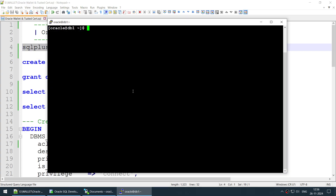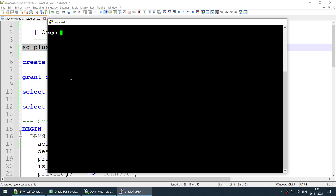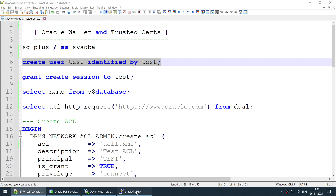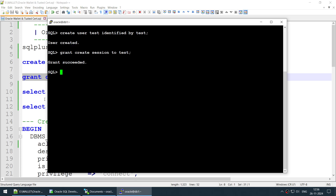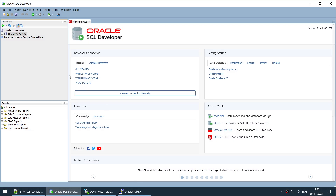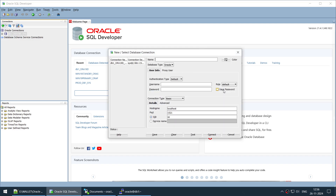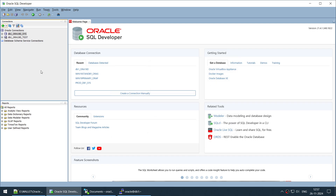First, we need to connect to the database. I've already set the environmental variables, so I'll clear the screen and run three statements one by one. First, I create the user — user is created. Then I grant 'create session' — done. The database name is 'orcl19d'. Let me go to SQL Developer to connect to that database. The connection is: test user, orcl19d hosted on db1, user is 'test', password is 'test', not as SYSDBA. Test connection looks good — connect.